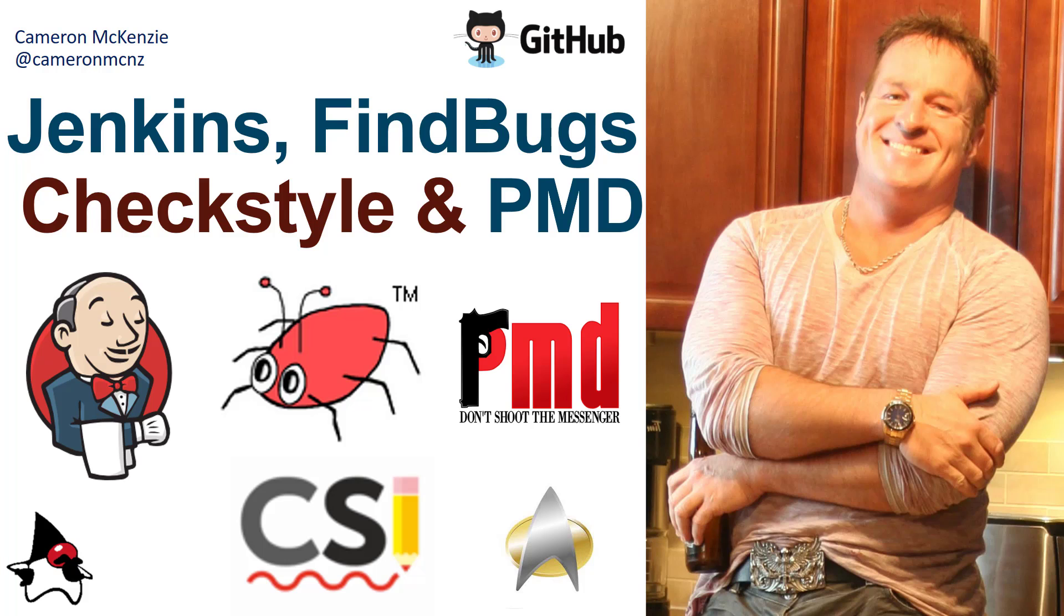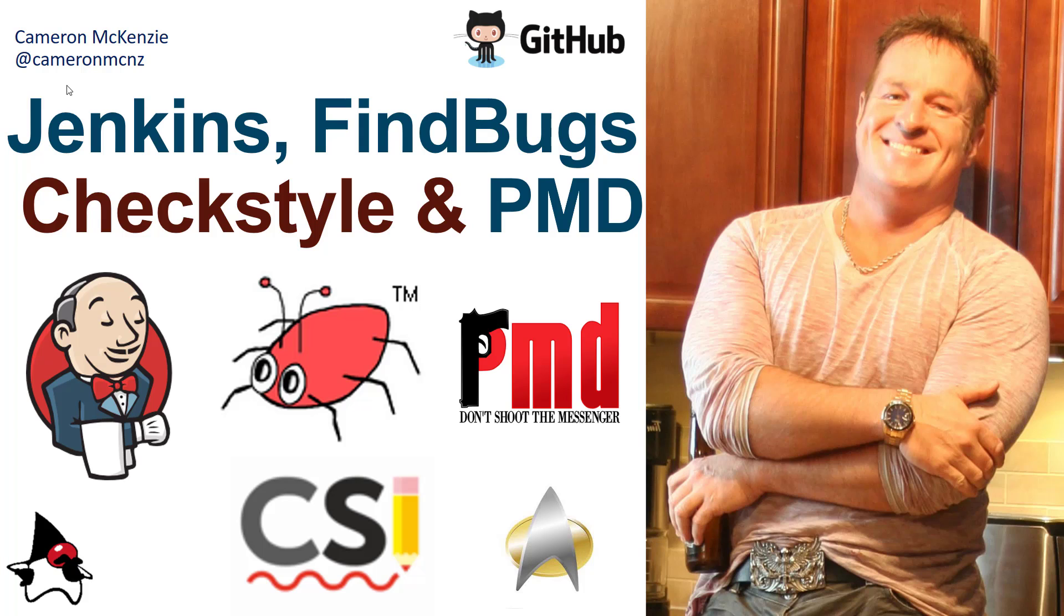And there you go. That's how you can get PMD, check style, find bugs all to work together inside of Jenkins using that next generation warning. Now, if you enjoyed that tutorial, head over to theserverside.com. I'm the editor in chief over there. And we've got lots of great tutorial on DevOps, enterprise software development, Jenkins, continuous integration, you name it. If you're interested in my personal antics, you can always follow me on Twitter at Cameron MCNZ and subscribe on YouTube.